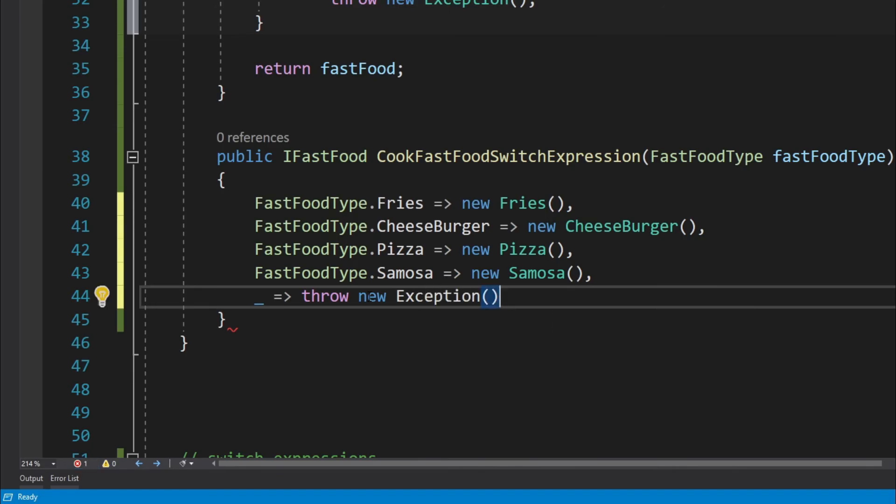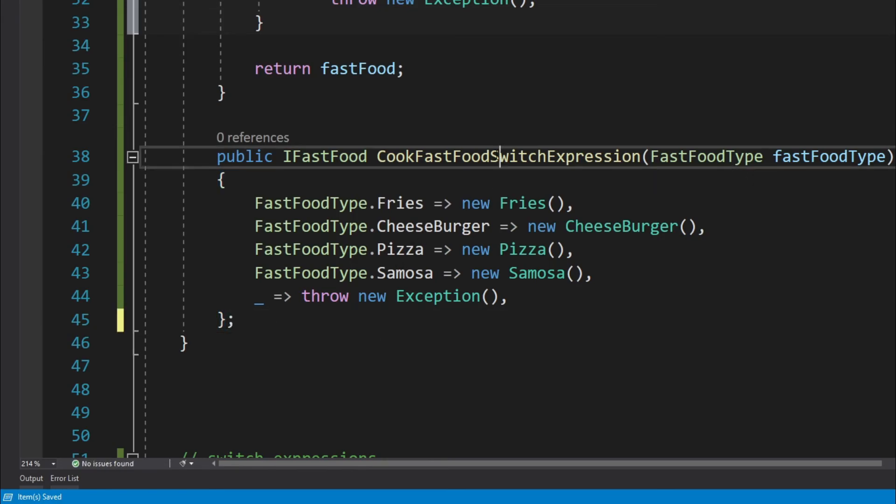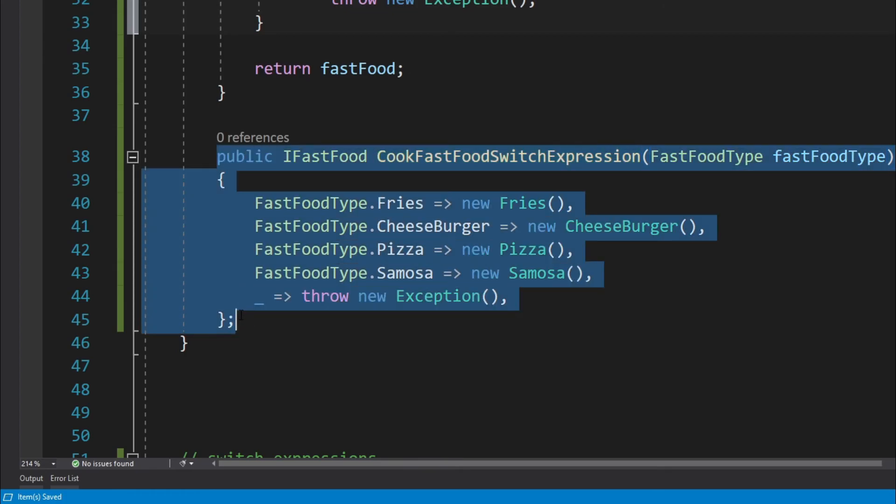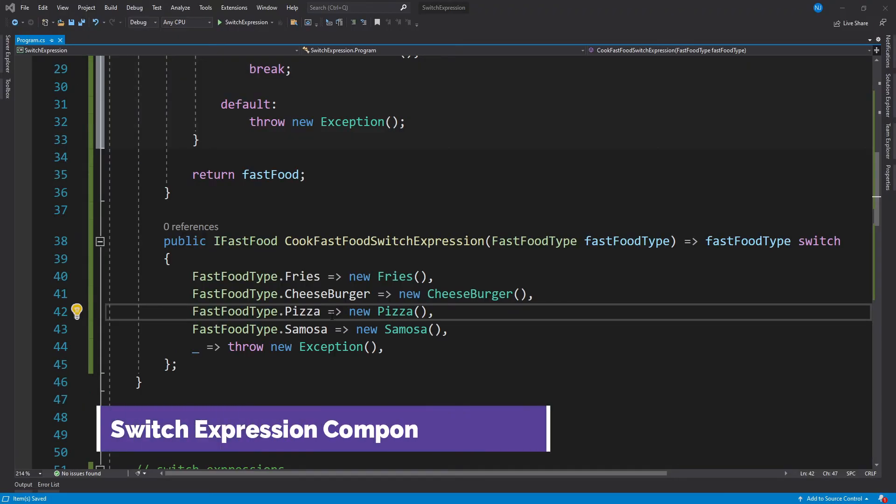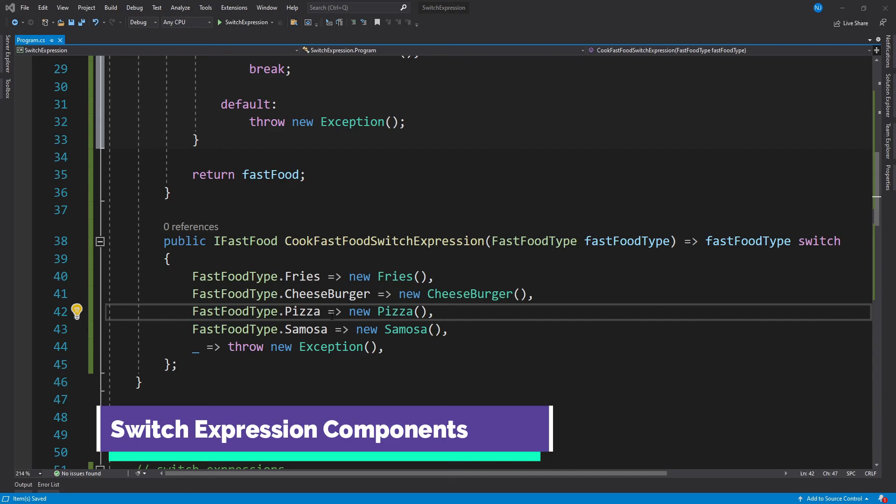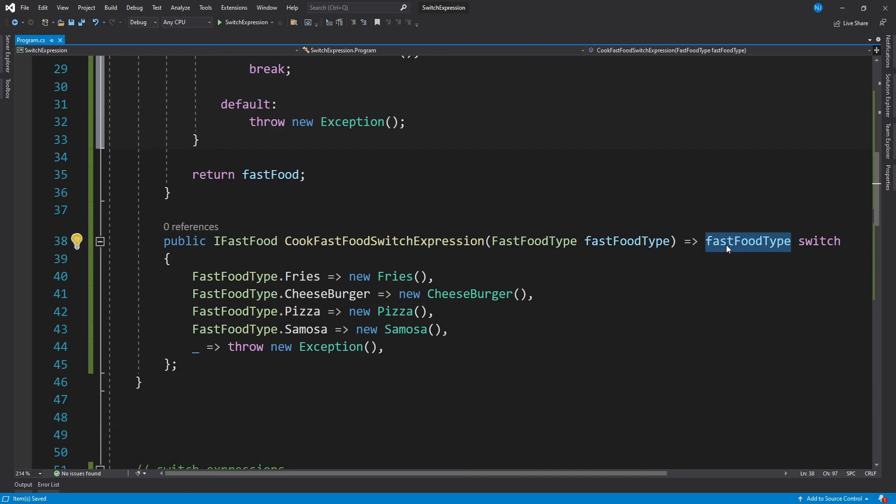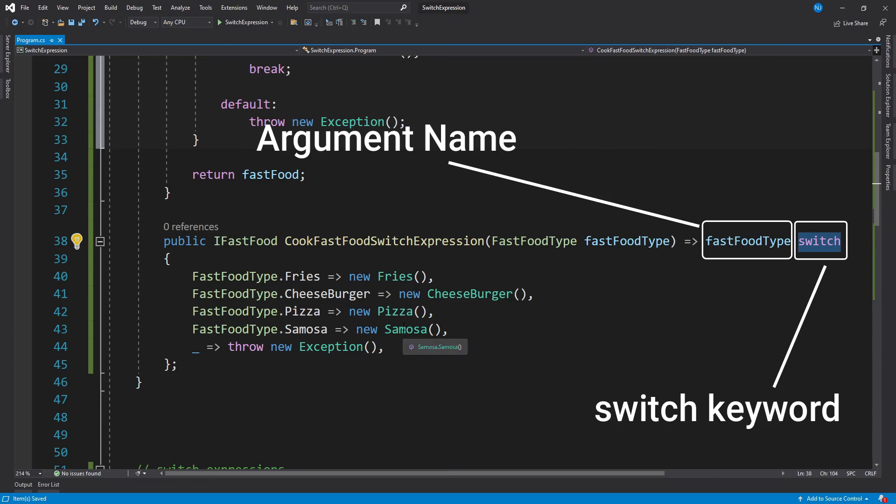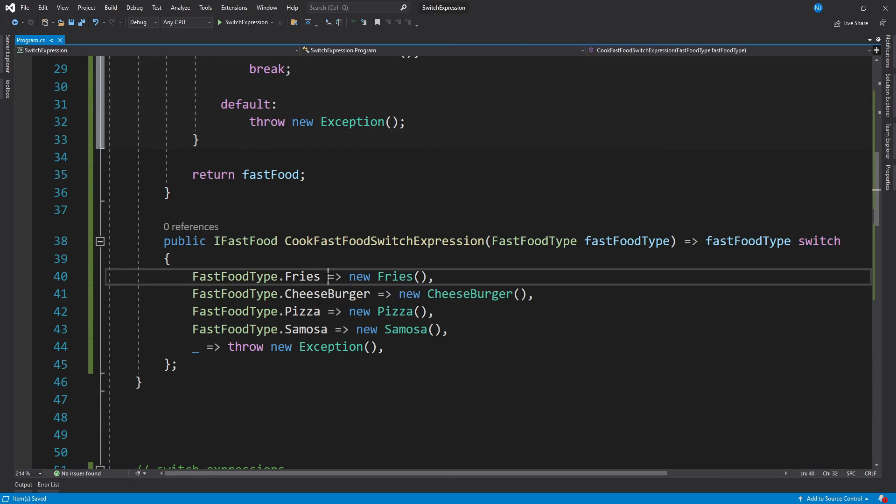And then we can handle the default case in the situation when the argument value is not one of these four, so throw new Exception. And yeah, that's pretty much it. Now another thing which is different for a switch expression is that we have to use a semicolon after we create this method because this is an expression. Now first, let's talk about the components of this switch expression. First of all, there is the name of the argument which is followed by the switch keyword.